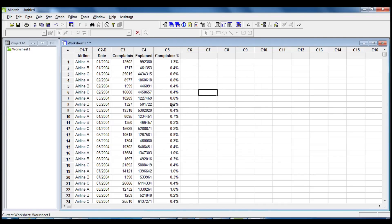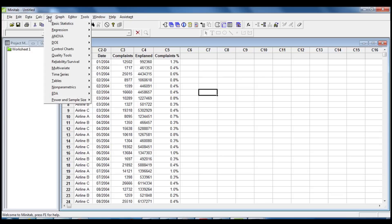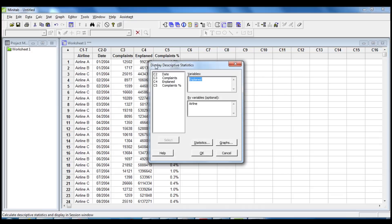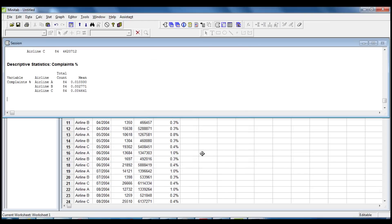Now we can run again the common descriptive statistic to compare the passenger complaints rate for the three airlines. We click on Stat, Basic Statistics, Display Descriptive Statistic. The variable is Complaints Percentage by Airline. Now we can see that Airline A has the highest rate of passenger complaints.